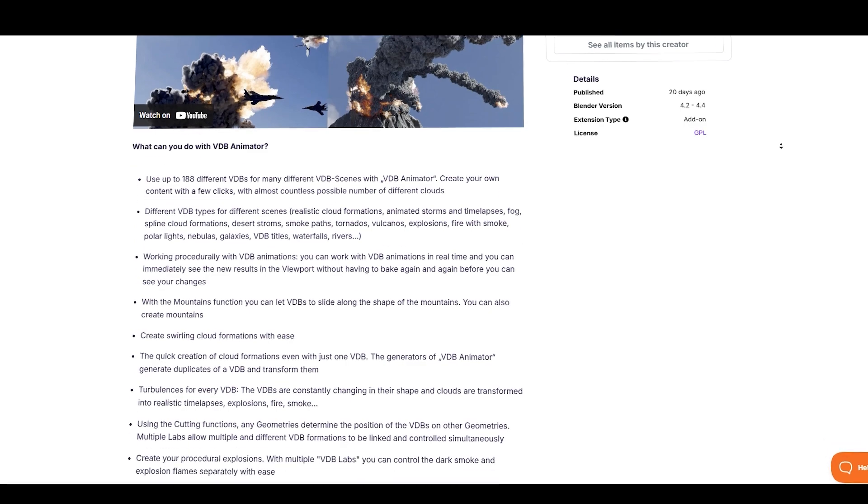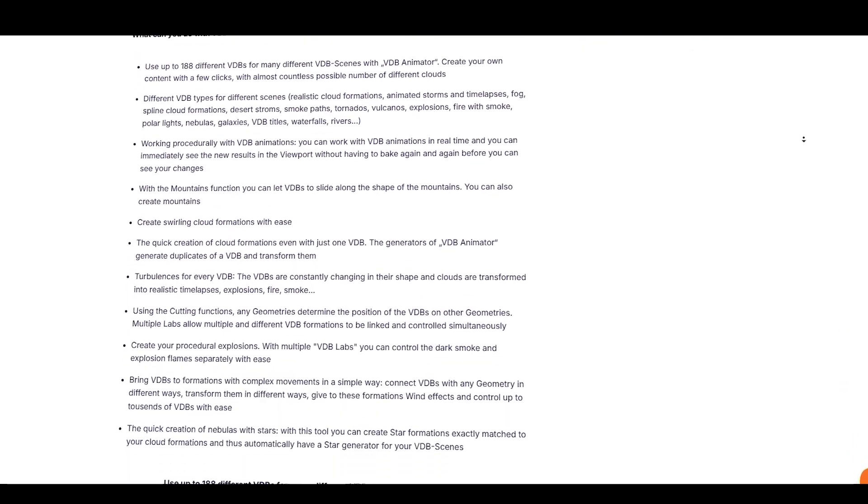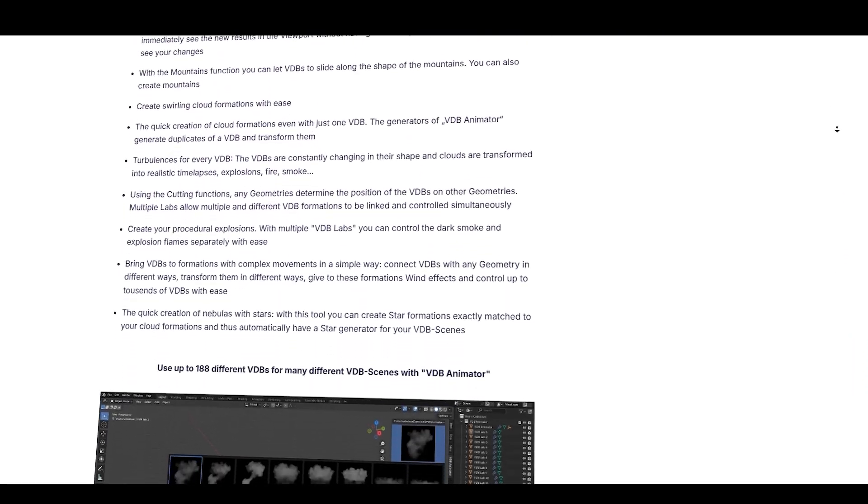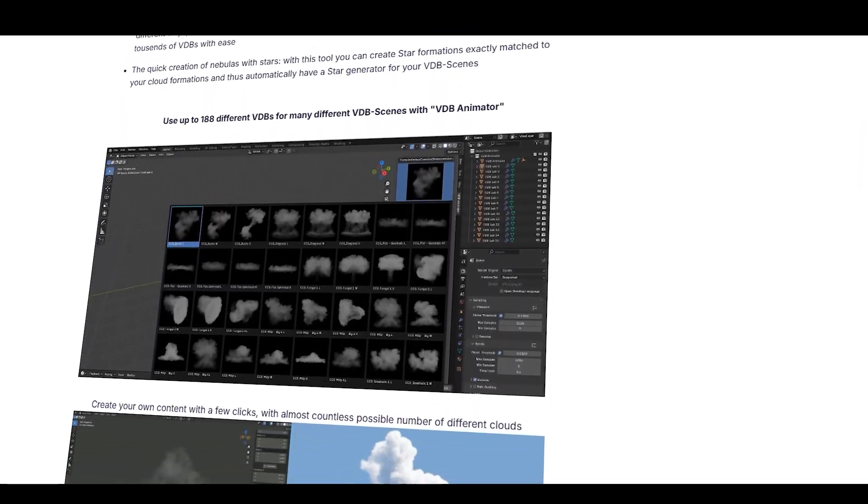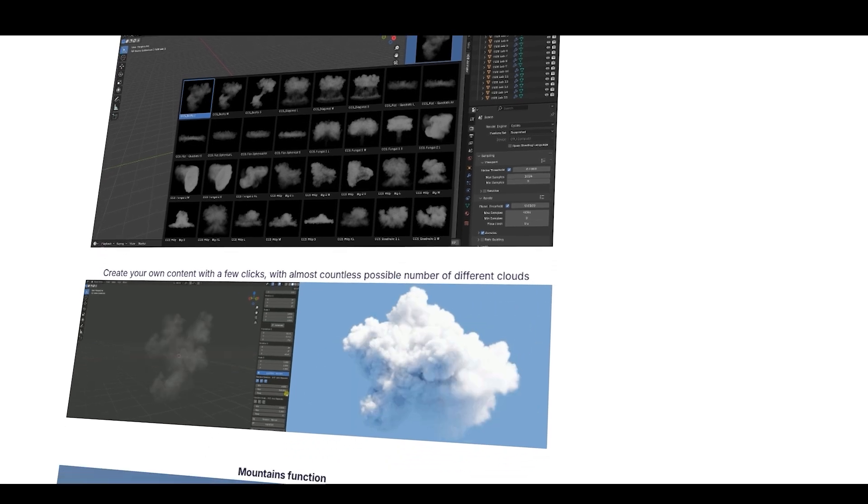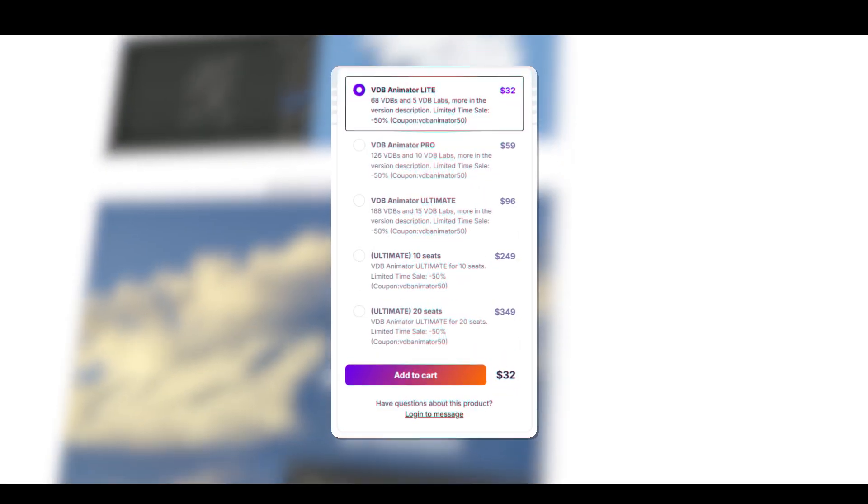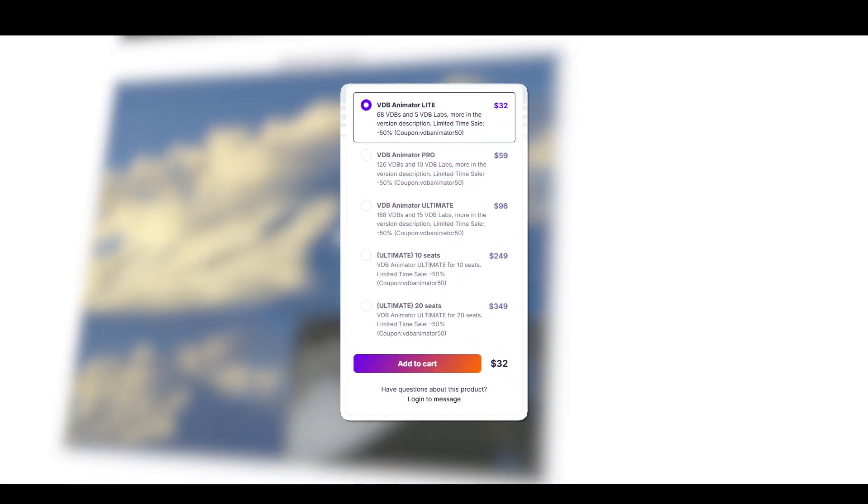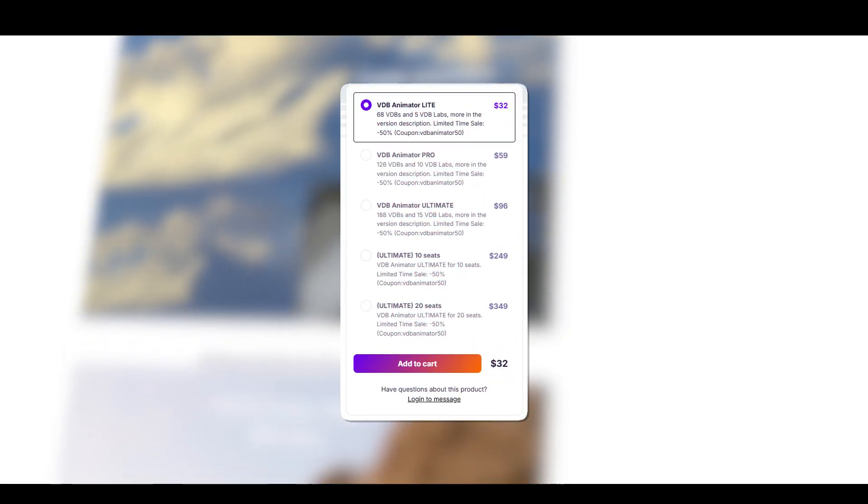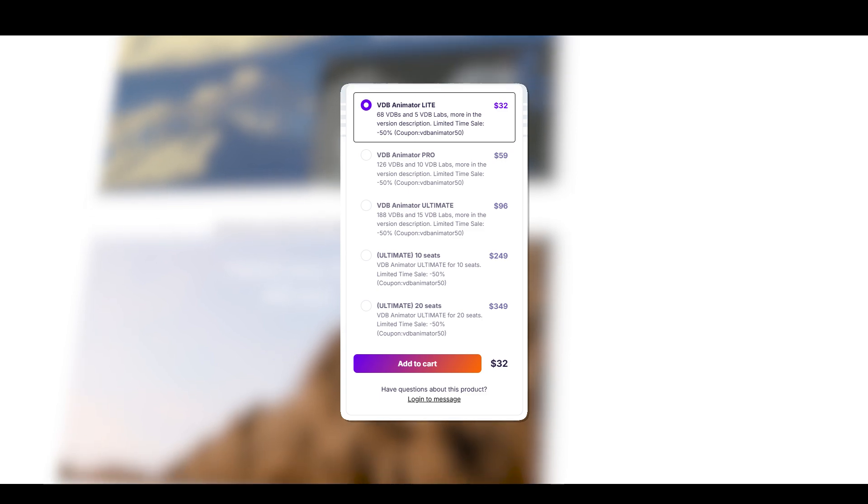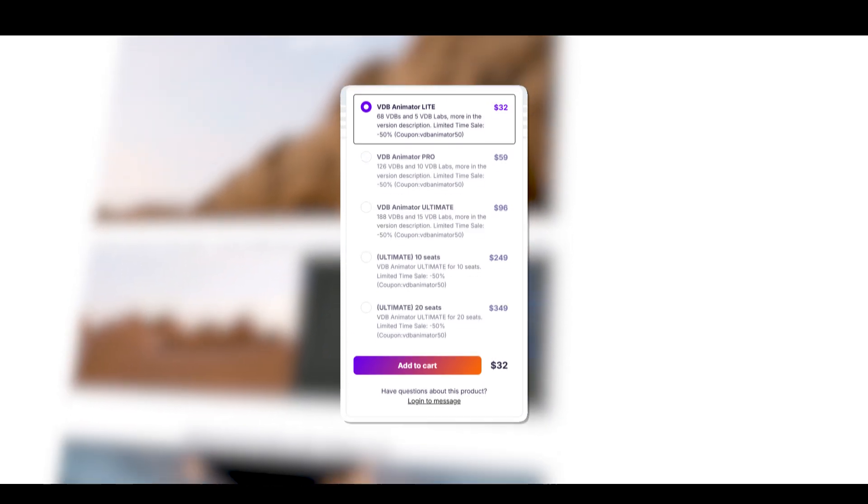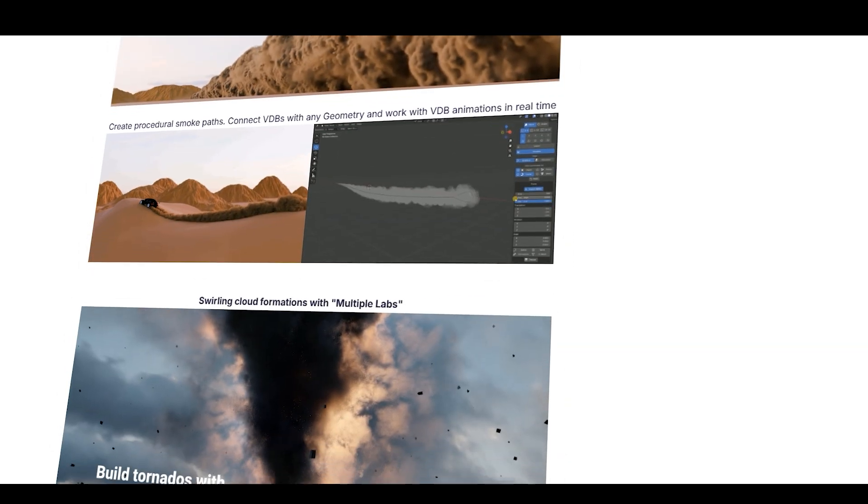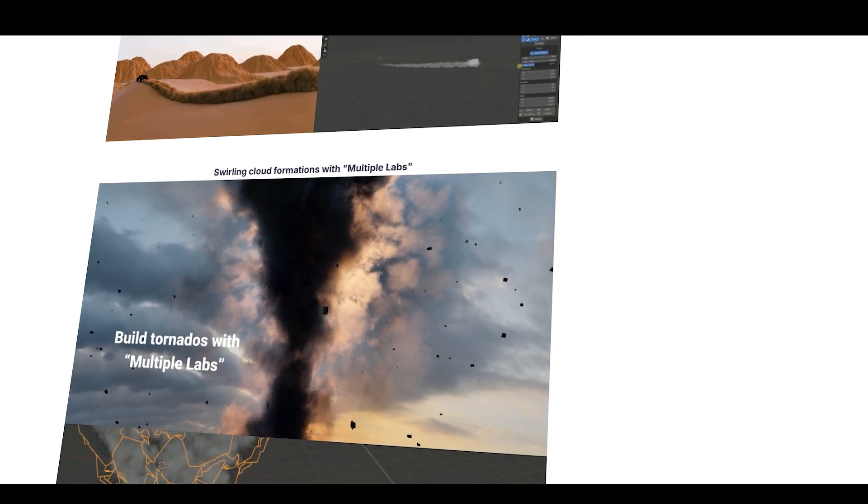All in all, VDB Animator is an interesting add-on. However, one thing I noticed is the price. As of making this review, it is a bit pricey, so I will try to talk to the developer to maybe get you a discount, or even reduce the price if it is possible.